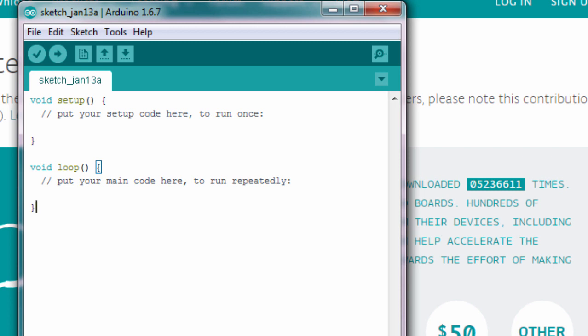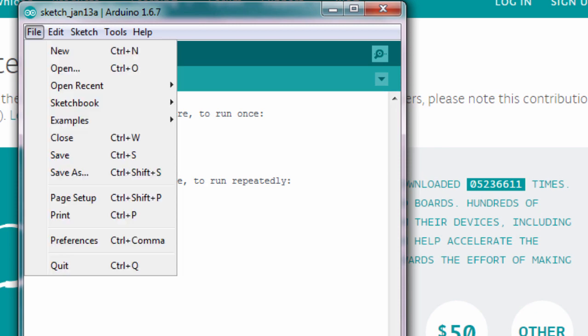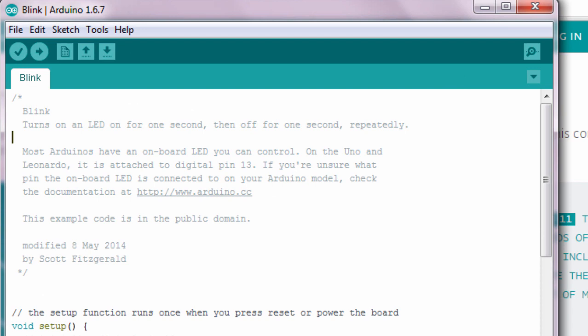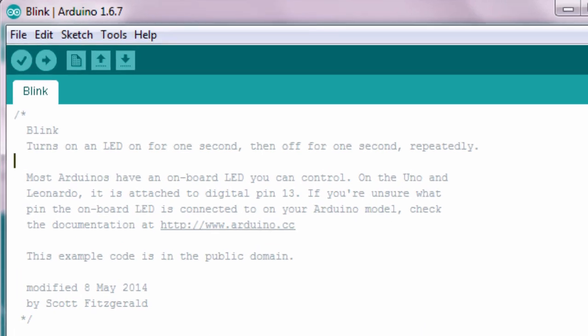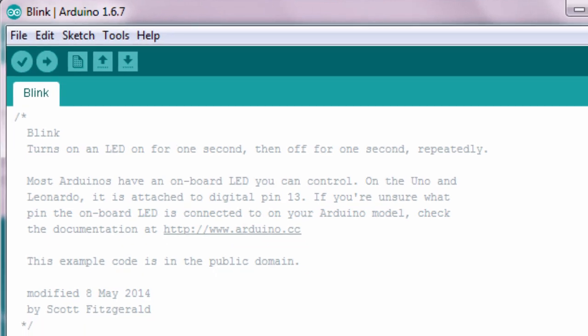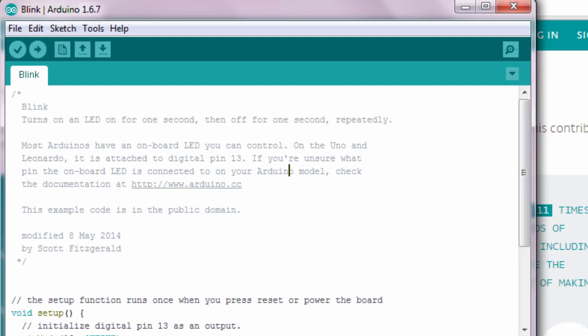The Arduino IDE comes with a lot of examples. We'll open the Blink example. Open Files, Examples, the Basics, and click on Blink. So this example is to turn on an LED for one second, then off for another second repeatedly. It says most Arduinos have an on-board LED you can control. On the Uno and Leonardo, it is attached to digital pin 13. So we're just going to switch on and off the on-board LED which is connected to pin 13 of the Arduino board.